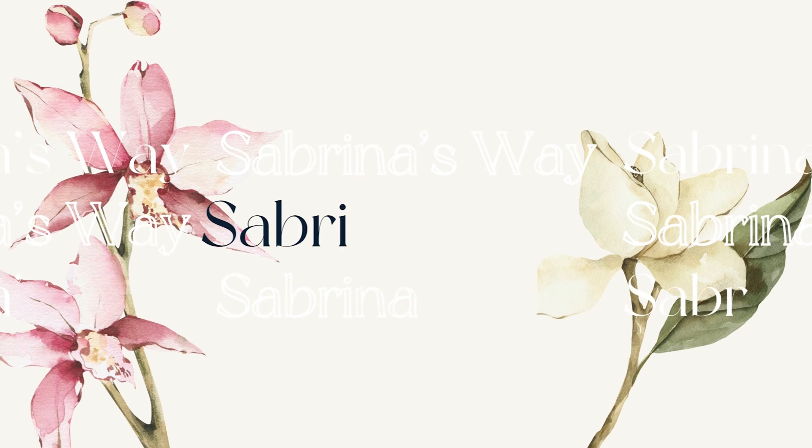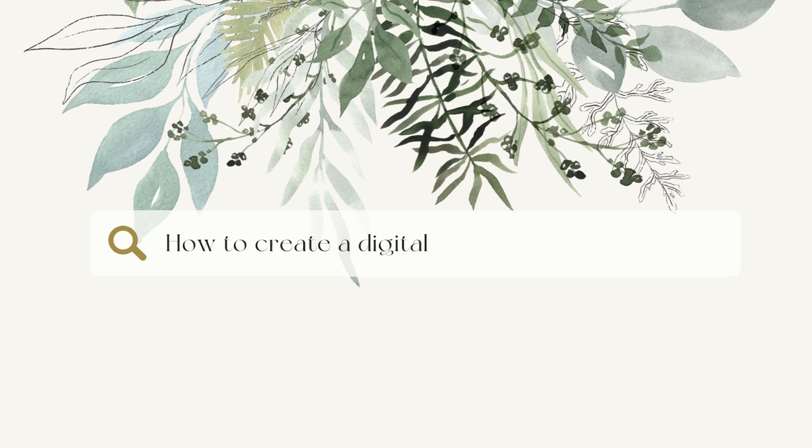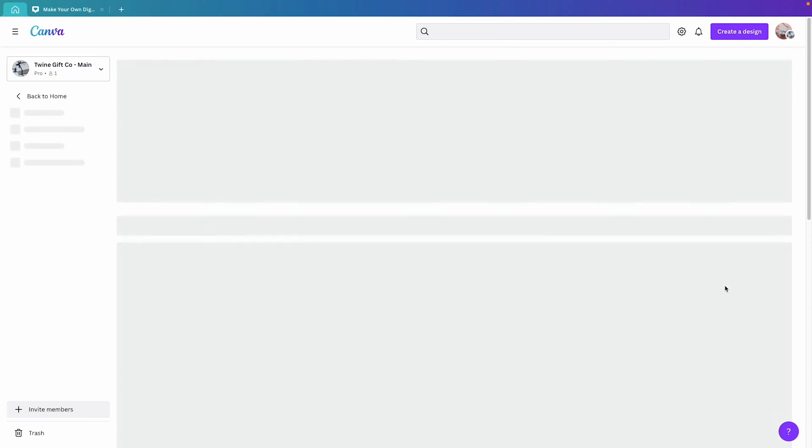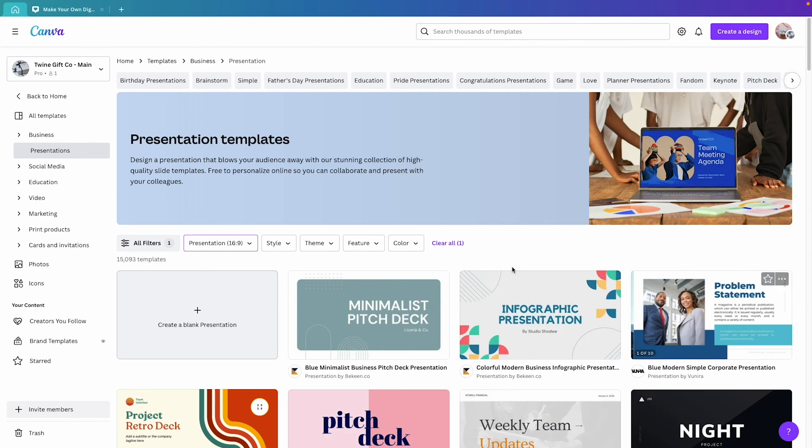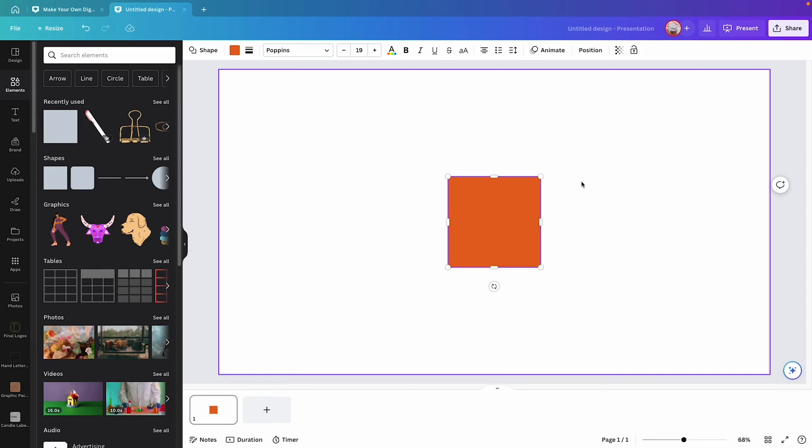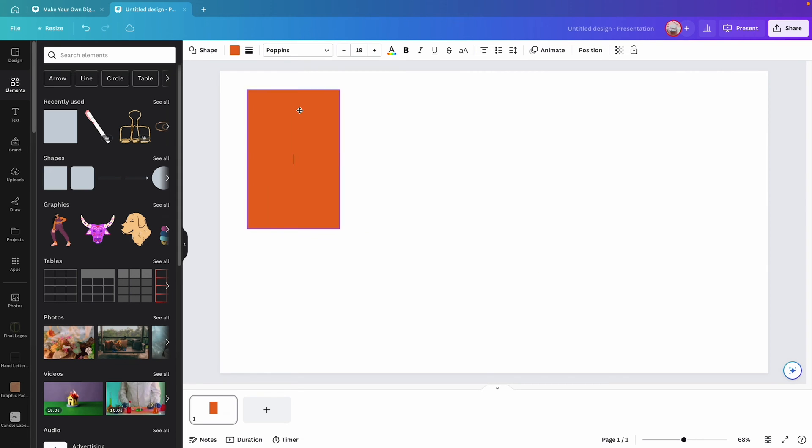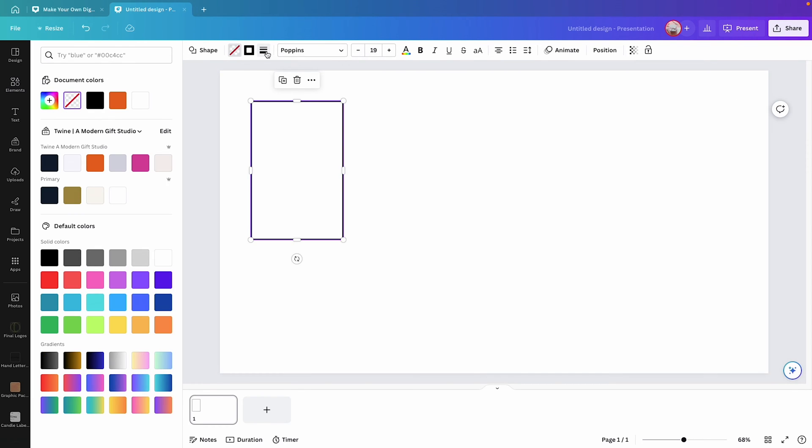Alright, so let's get started by opening a new template. I went with a blank presentation in this case, and that way you can have a basic size. Obviously you can change different sizes, but really the first step will be for you to create a framework.